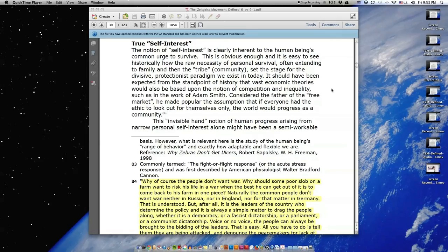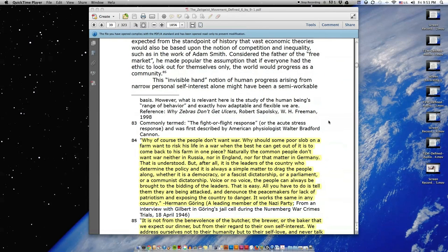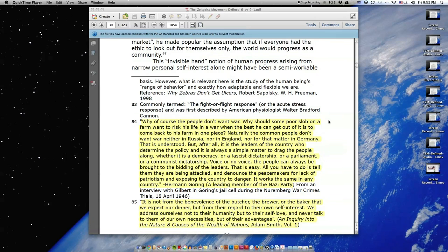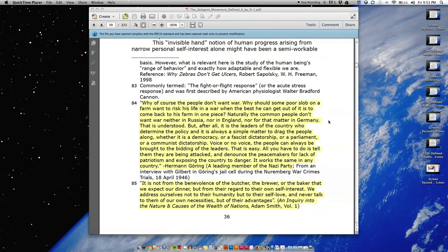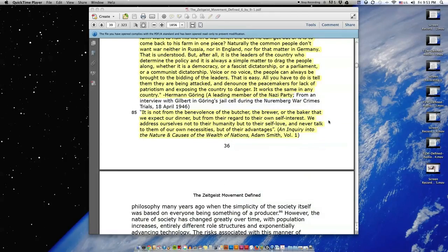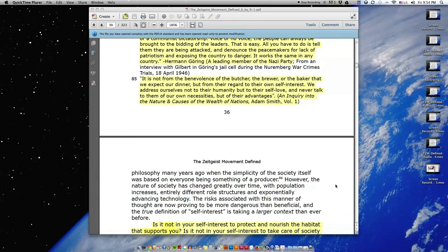Considered the father of the free market, he made popular the assumption that if everyone had the ethic to look out for themselves only, the world would progress as a community. This invisible hand notion of human progress arising from narrow personal self-interest alone might have been a semi-workable philosophy many years ago when the simplicity of the society itself was based on everyone being something of a producer.